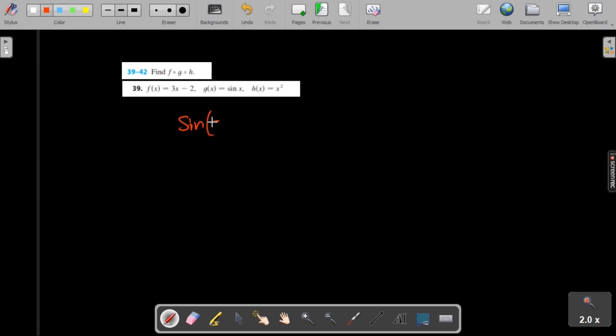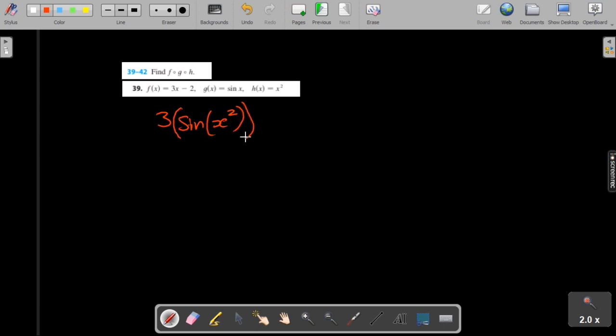So h is x squared, so in place of x we're going to substitute x squared. Then both of those are now substituted into f. So f is this function here and it has one x. In place of that x I'm going to substitute g of h. Then everything else stays the same.